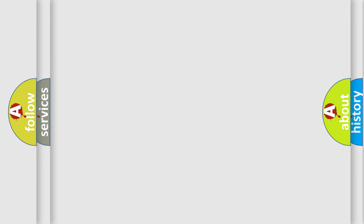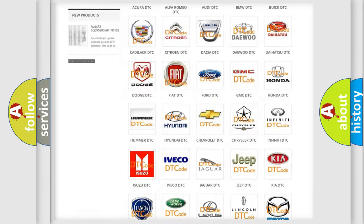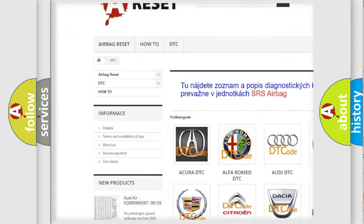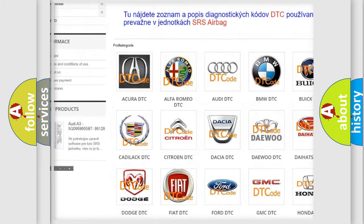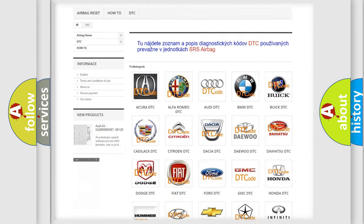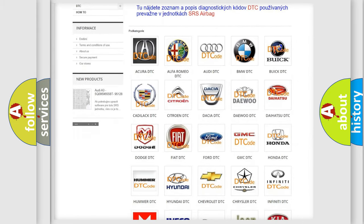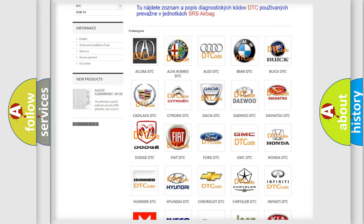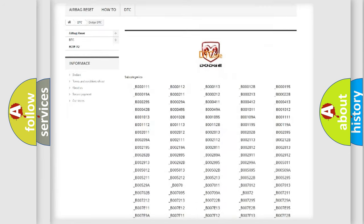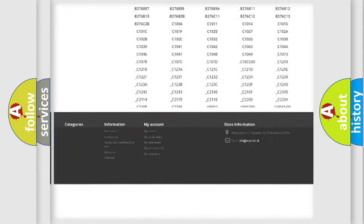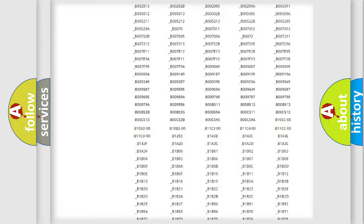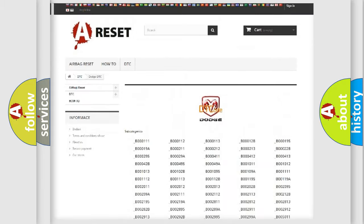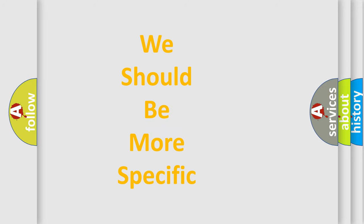Our website airbagreset.sk produces useful videos for you. You do not have to go through the OBD2 protocol anymore to know how to troubleshoot any car breakdown. You will find all the diagnostic codes that can be diagnosed in Dodge vehicles, and also many other useful things. The following demonstration will help you look into the world of software for car control units.